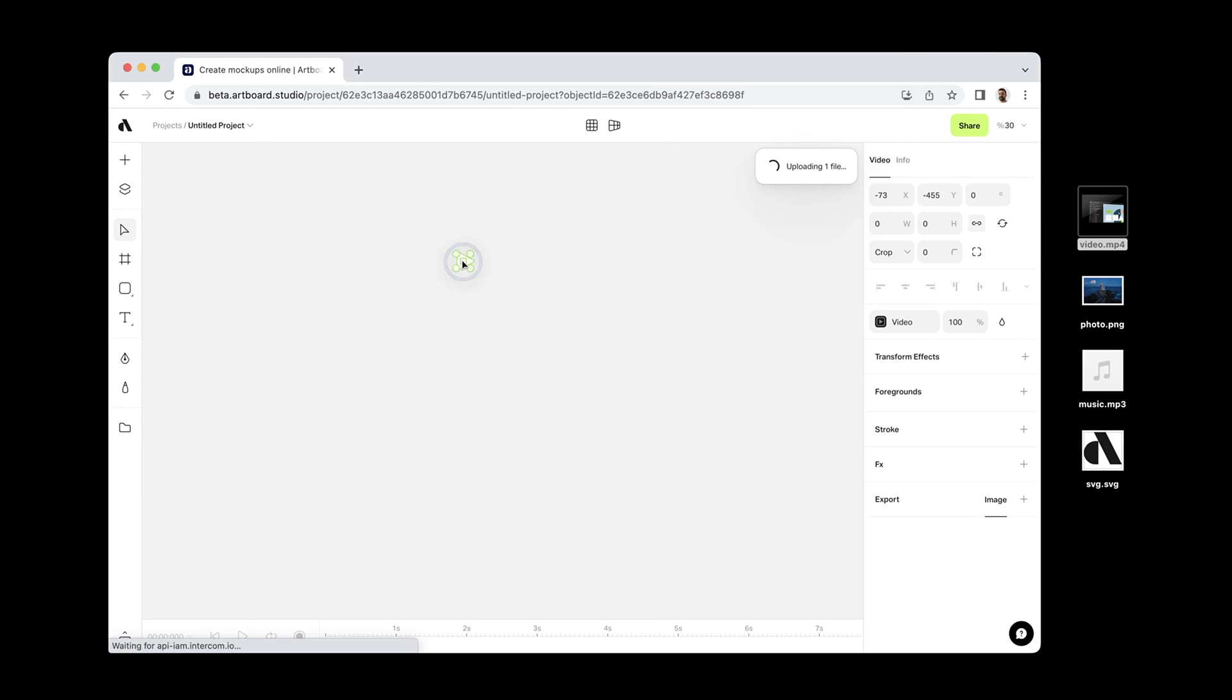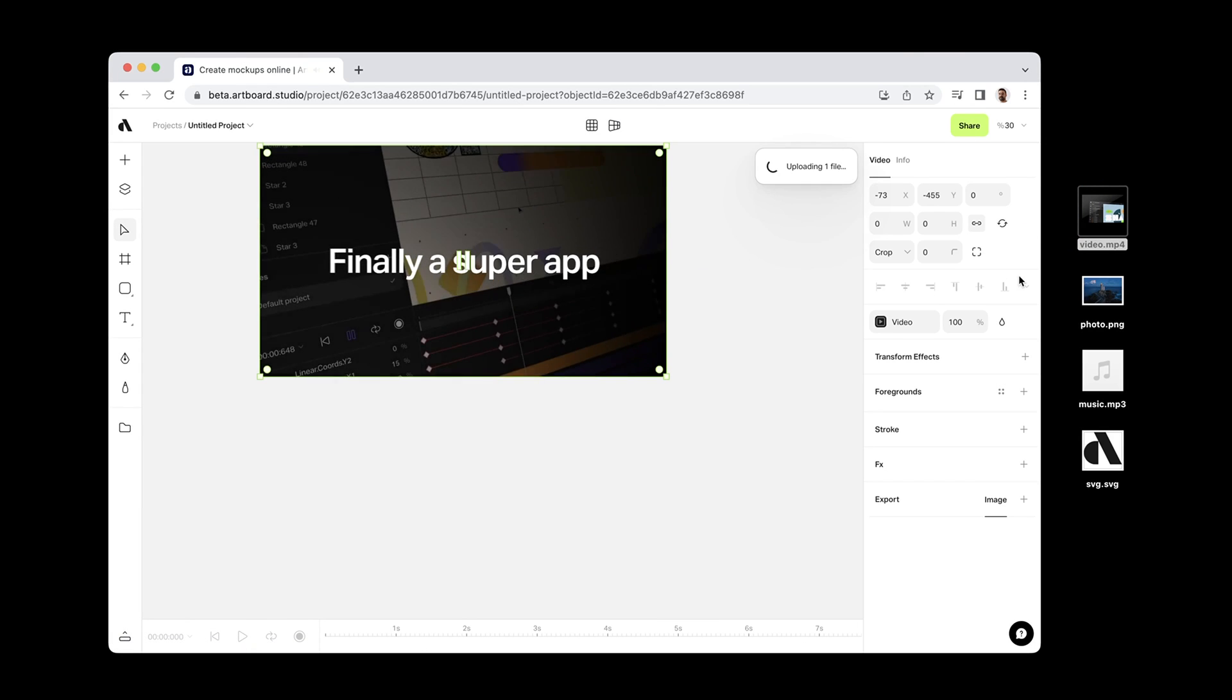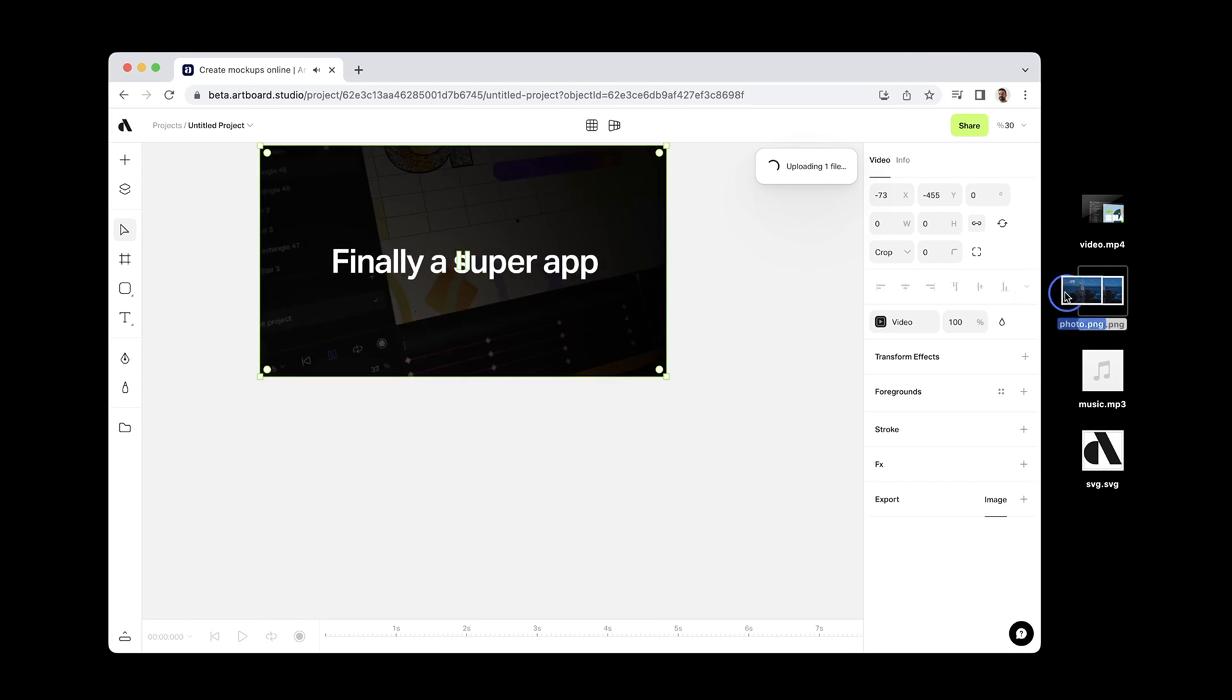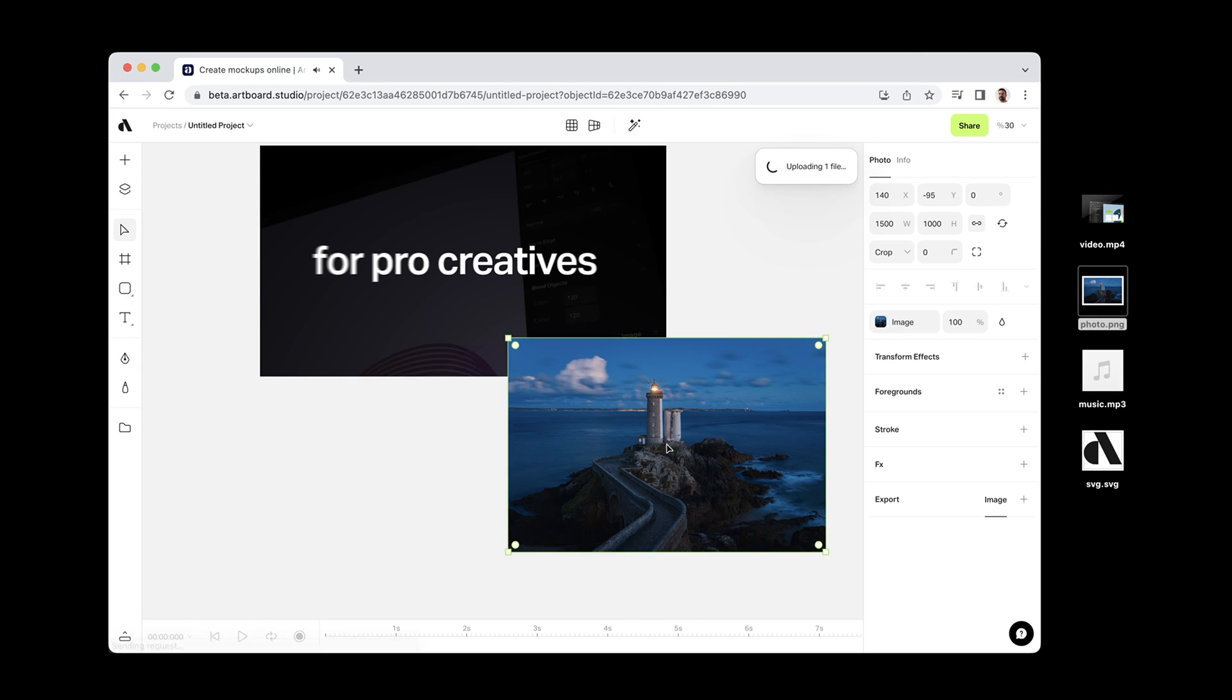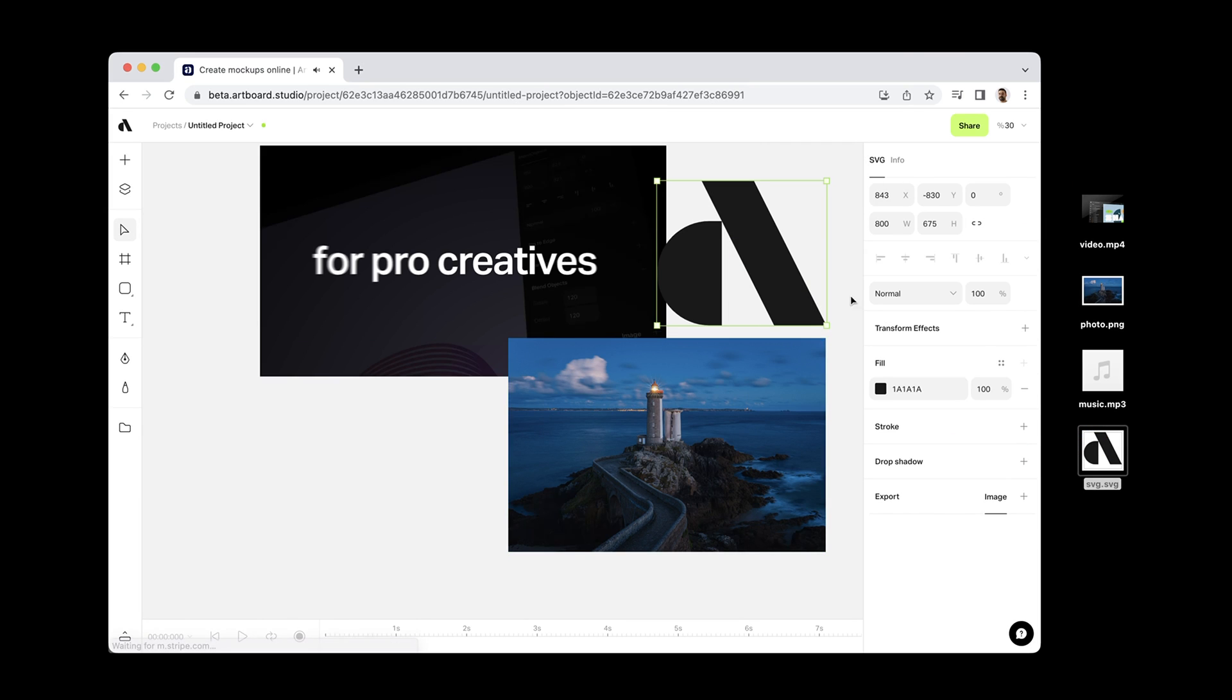You can also import your video, image, SVG, or audio assets. Simply drag and drop them into the canvas.